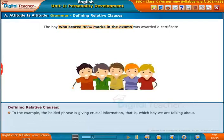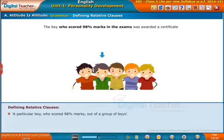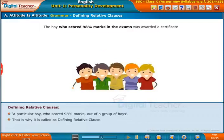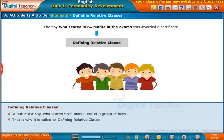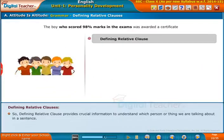In the example, the bolded phrase gives crucial information — that is, which boy we are talking about. In other words, it is defining the subject by answering the question 'which boy' — a particular boy who scored 98 percent marks out of a group of boys. That is why it is called a defining relative clause.